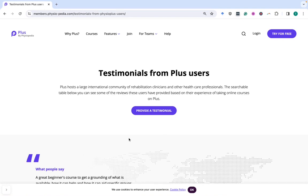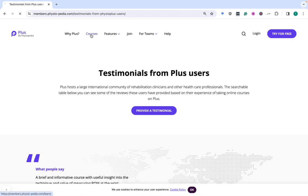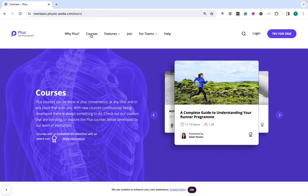Hi everyone. In this video I will share with you how to find testimonials on the PLUS site. The first way is to go to courses, and you can view these testimonials by being logged in or not logged into PLUS — they just look different. I'm first going to show you what it looks like when you are not logged in.